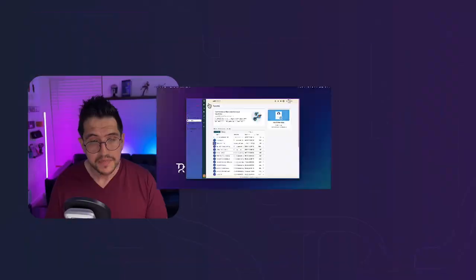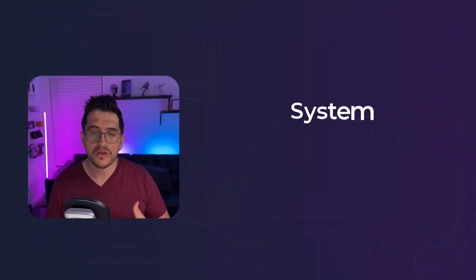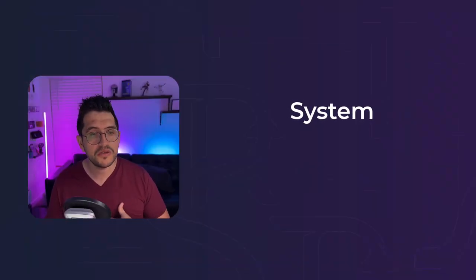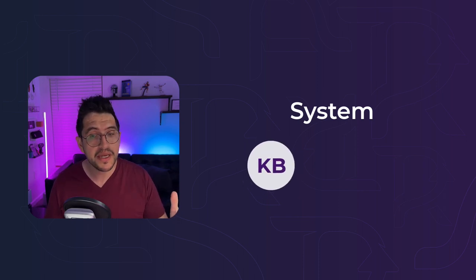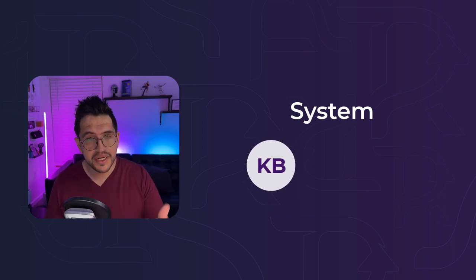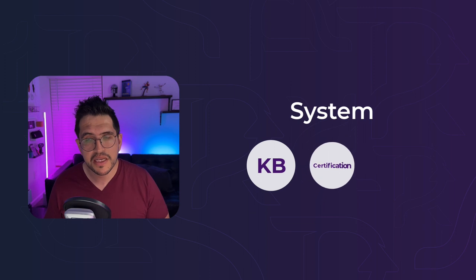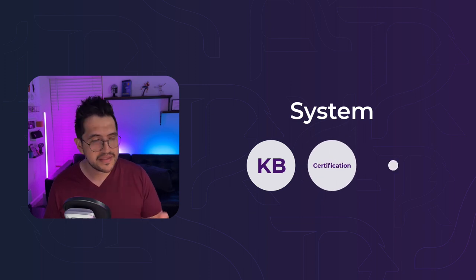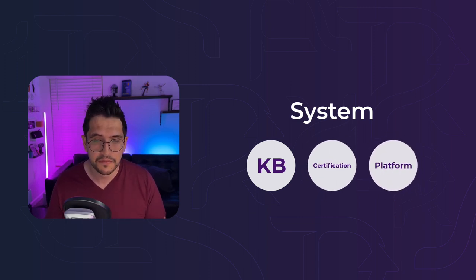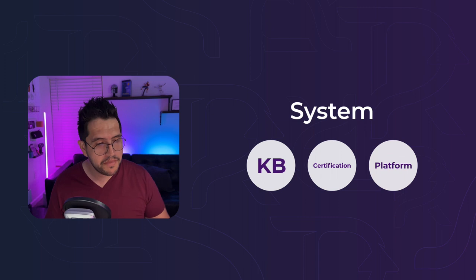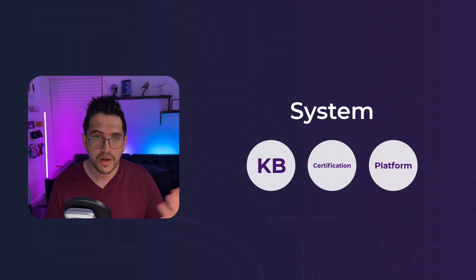So SAFe is a system, not only a framework that is composed by knowledge, a knowledge base that is really good, training and certification program, and the SAFe Studio platform. So pretty robust according whatever are your needs.